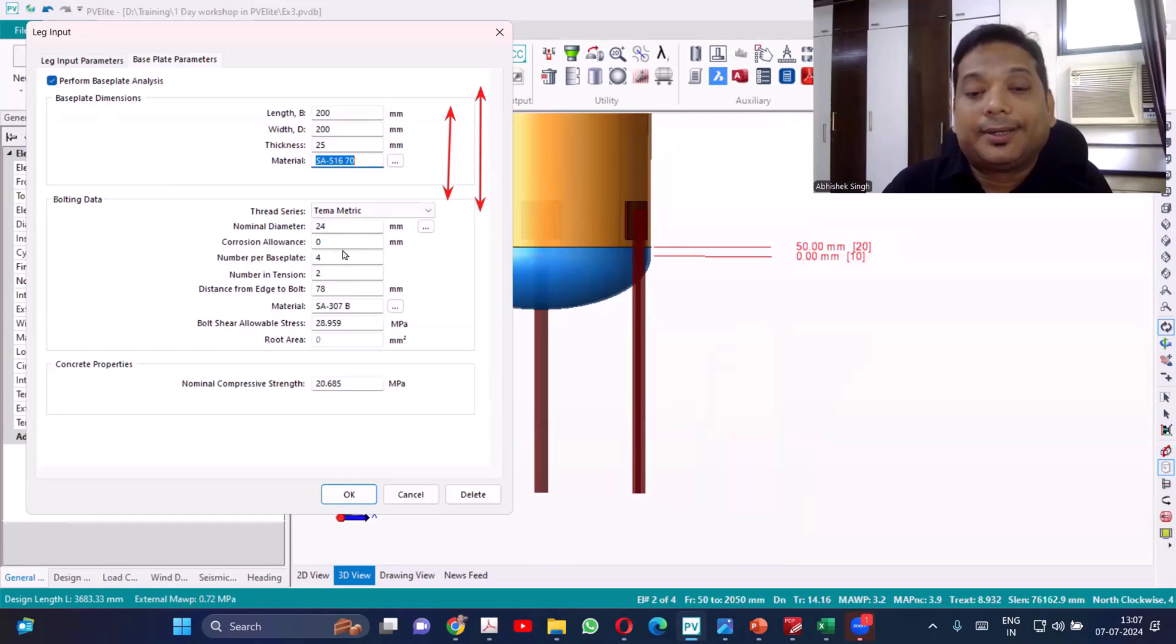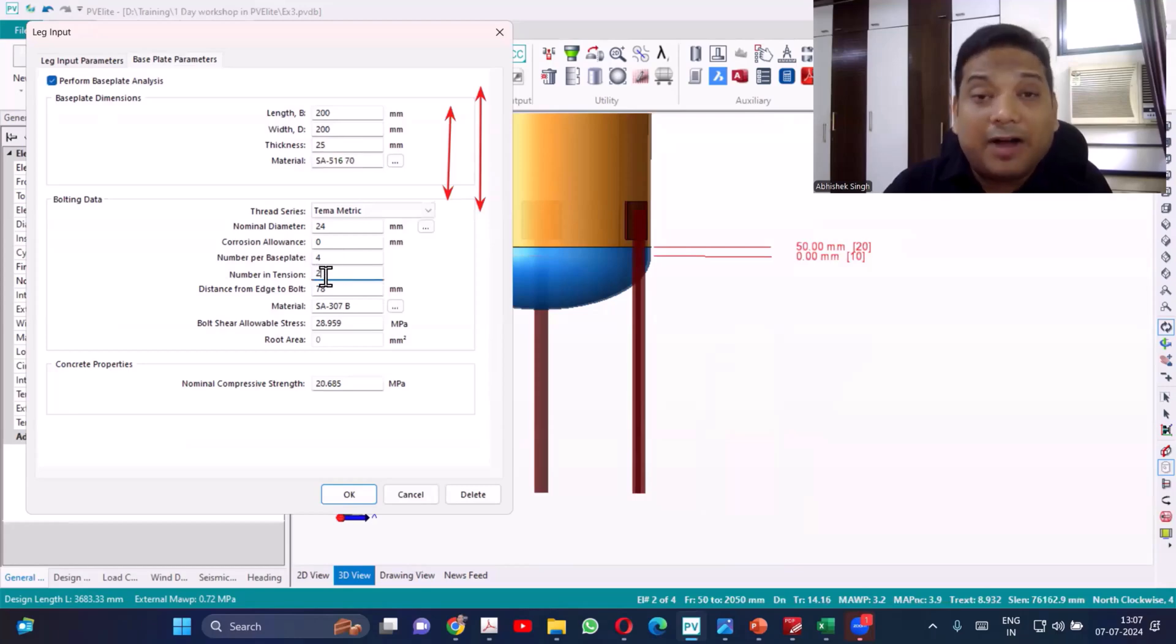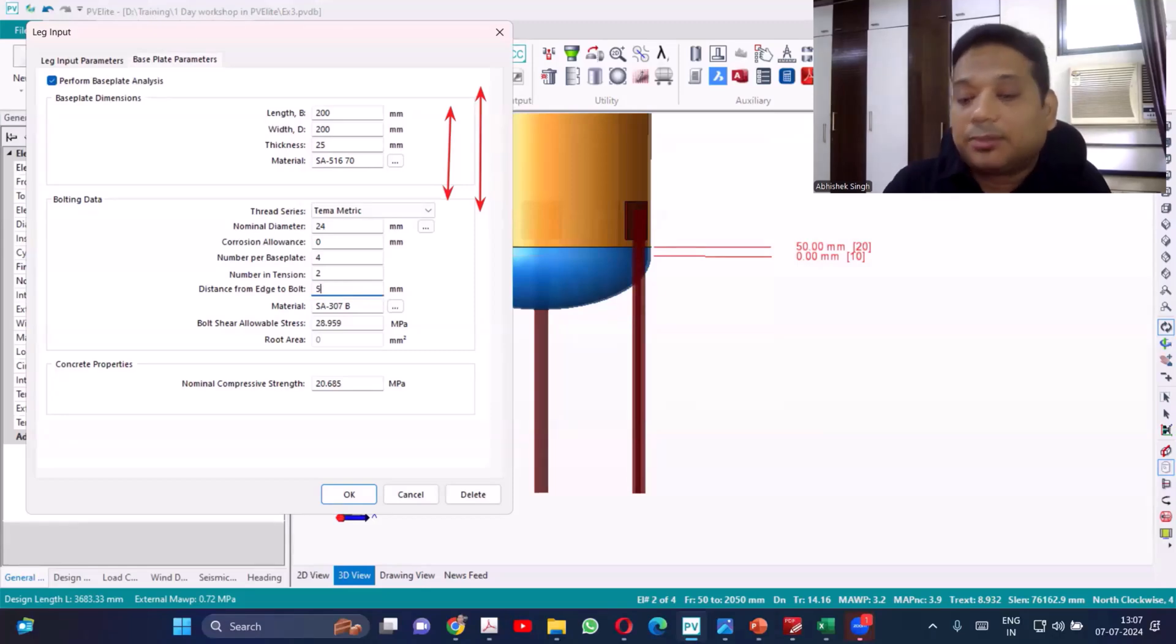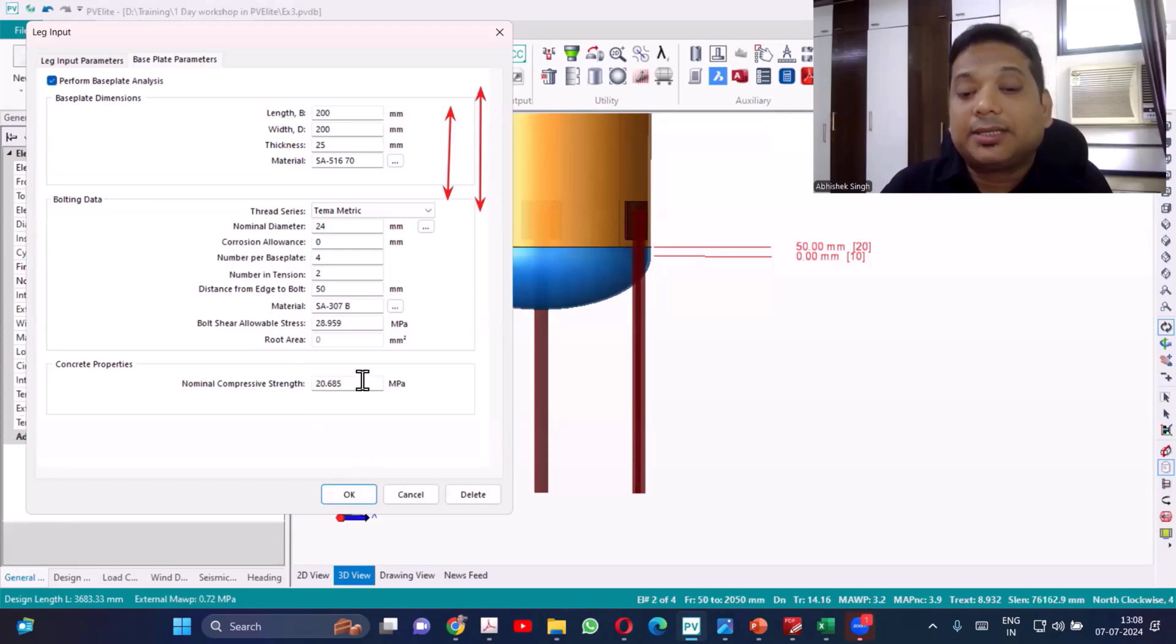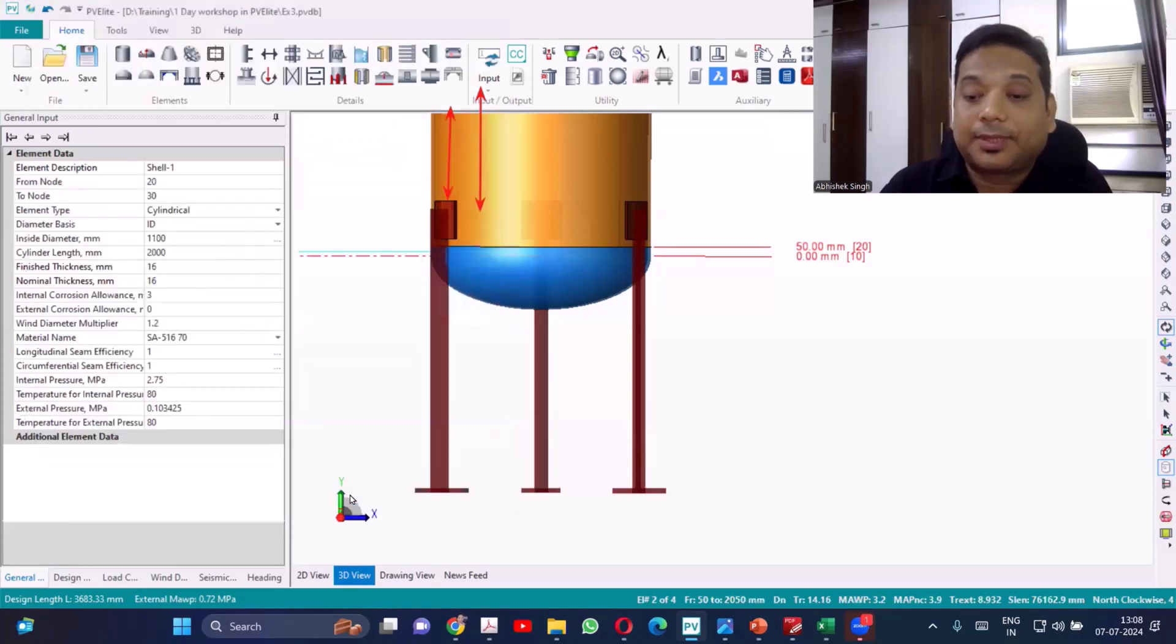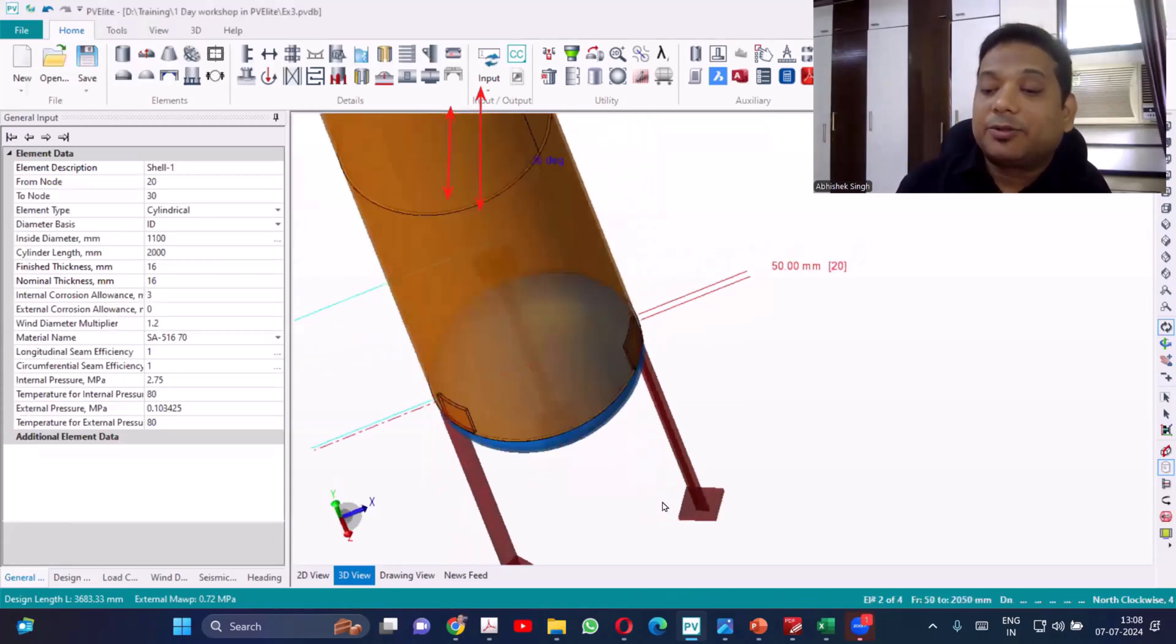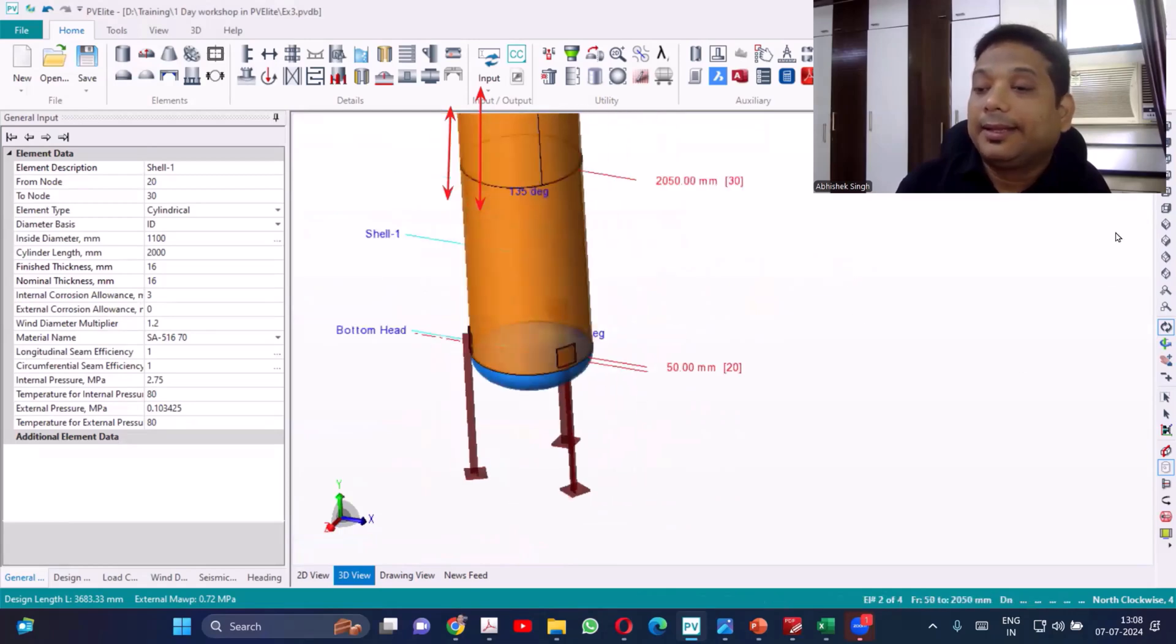Number per base plate it has to be even. Half of that will be in tension and half of that will be in compression. Distance from the edge, so edge of the base plate to the hole of the bolt, let's consider it's 50mm. Material of the bolt and the allowable. This is a concrete compressive strength, that also should be available, otherwise default value you can take. Once I say okay, you can see the base plate also getting created.